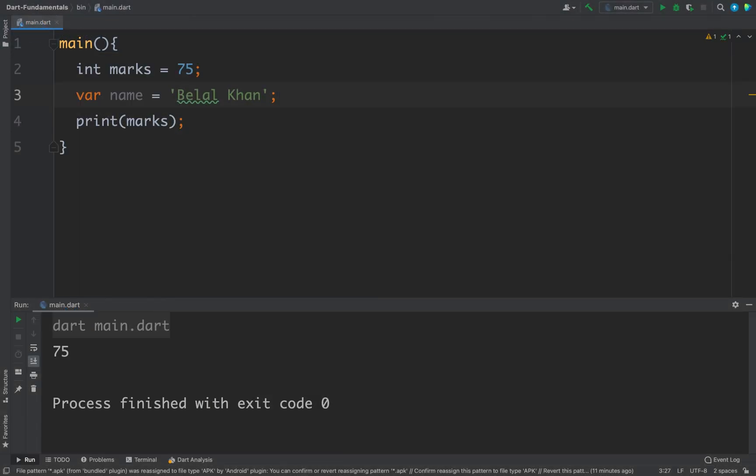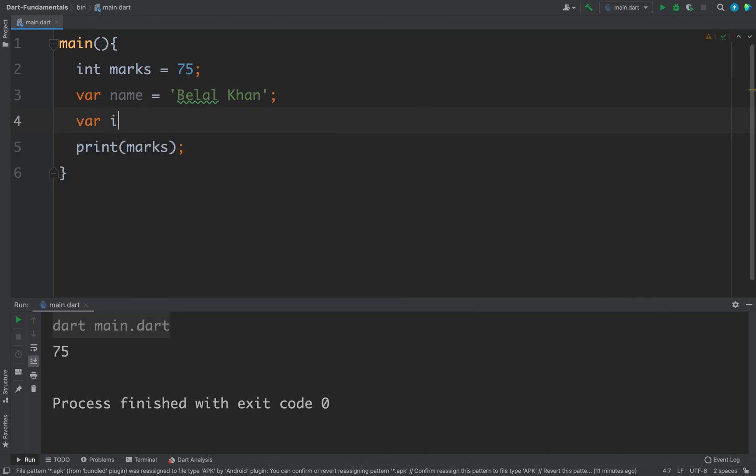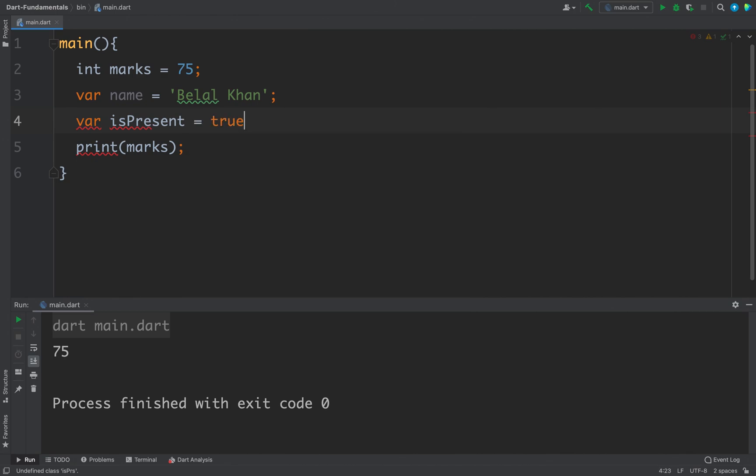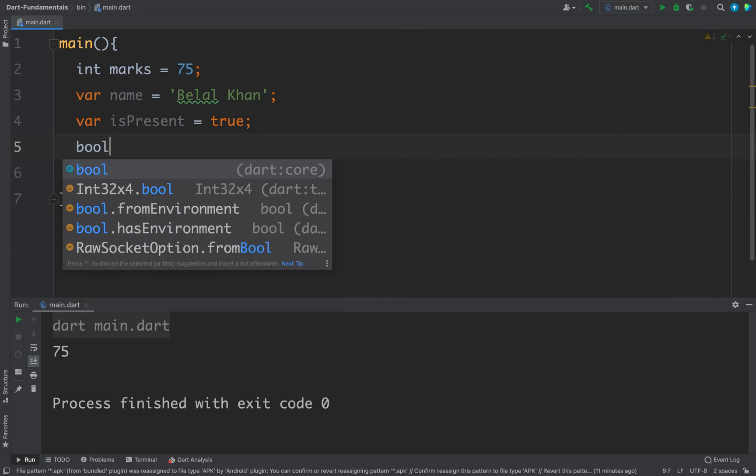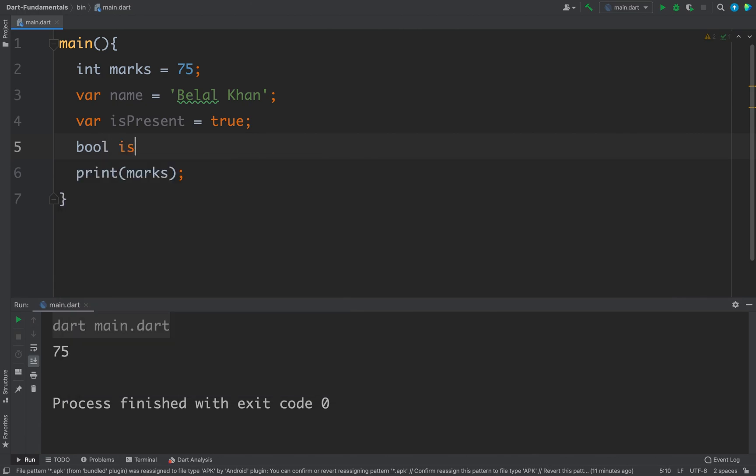For example, if you want to define a boolean variable then you can write var isPresent equals to true, or you can define it like bool isPresent1 equals to false. So whatever way you want to define your variable you can use it.